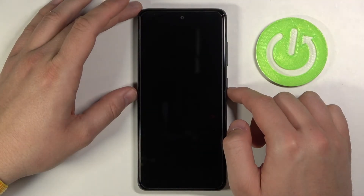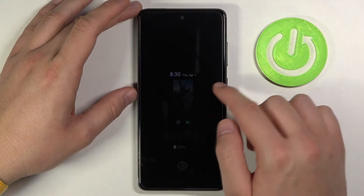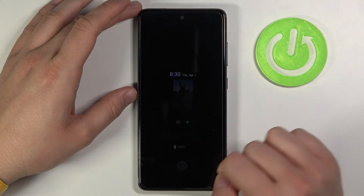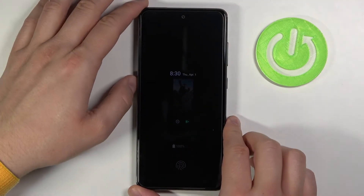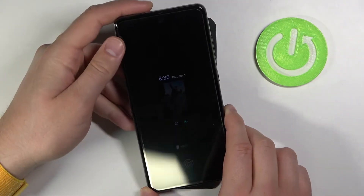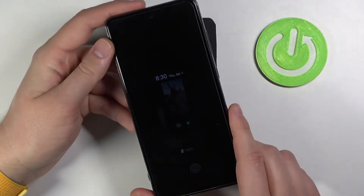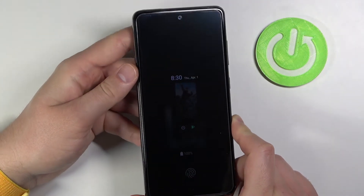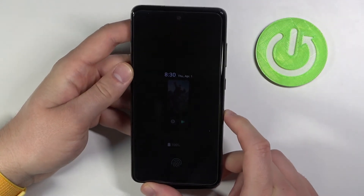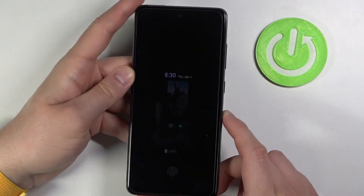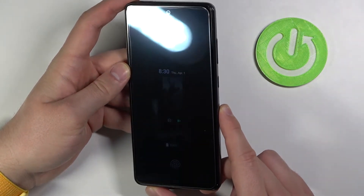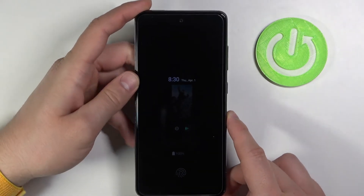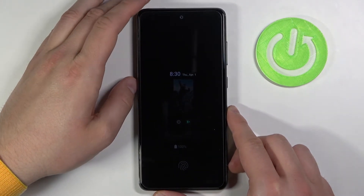After locking our device, you are able to check that here we got the cool Spider-Man theme. Of course on camera it's not that great, but if you look at the screen for real you will see it much better.